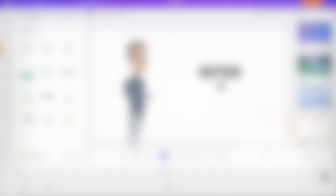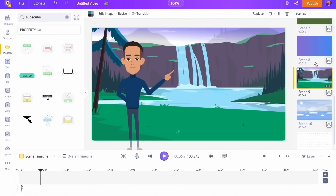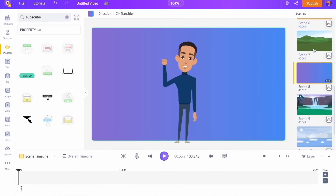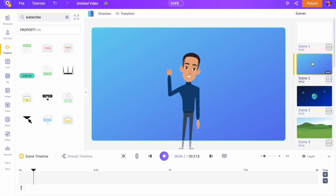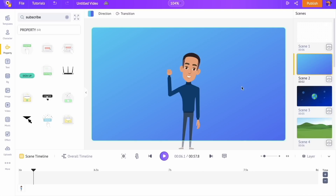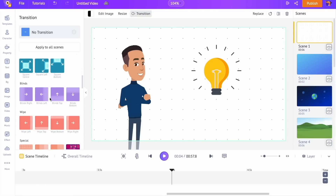I have created all the scenes. Now there are a few more changes left to complete the video. Let's add a transition effect between the scenes. To add a transition effect, click on the 'Add Transition' option between the scenes. You can access more than 50 transitions — let's select one.